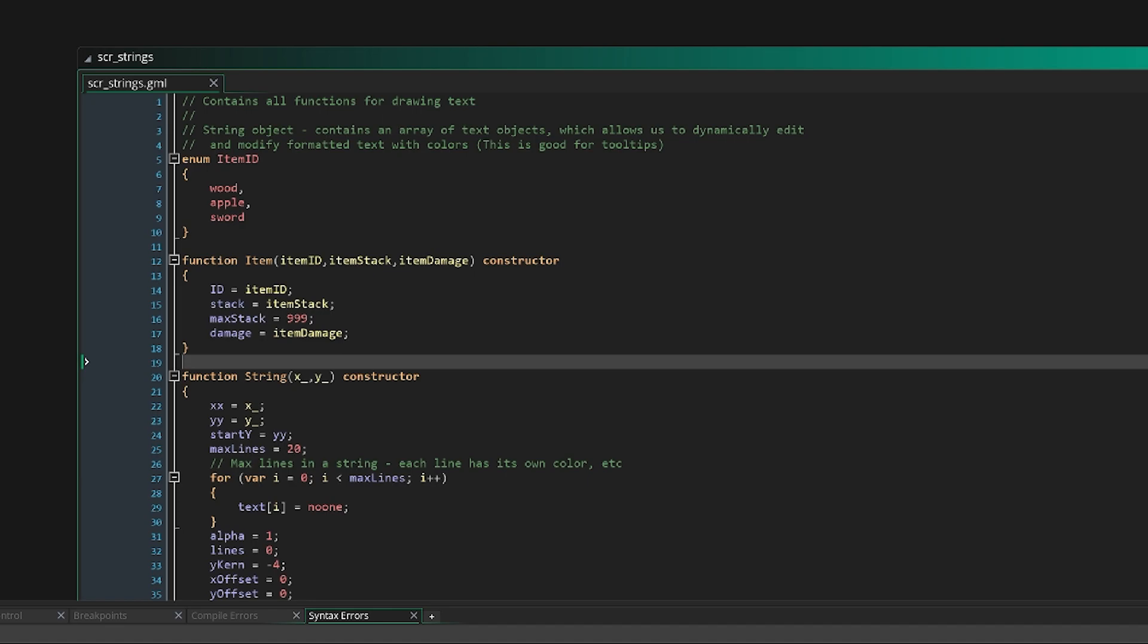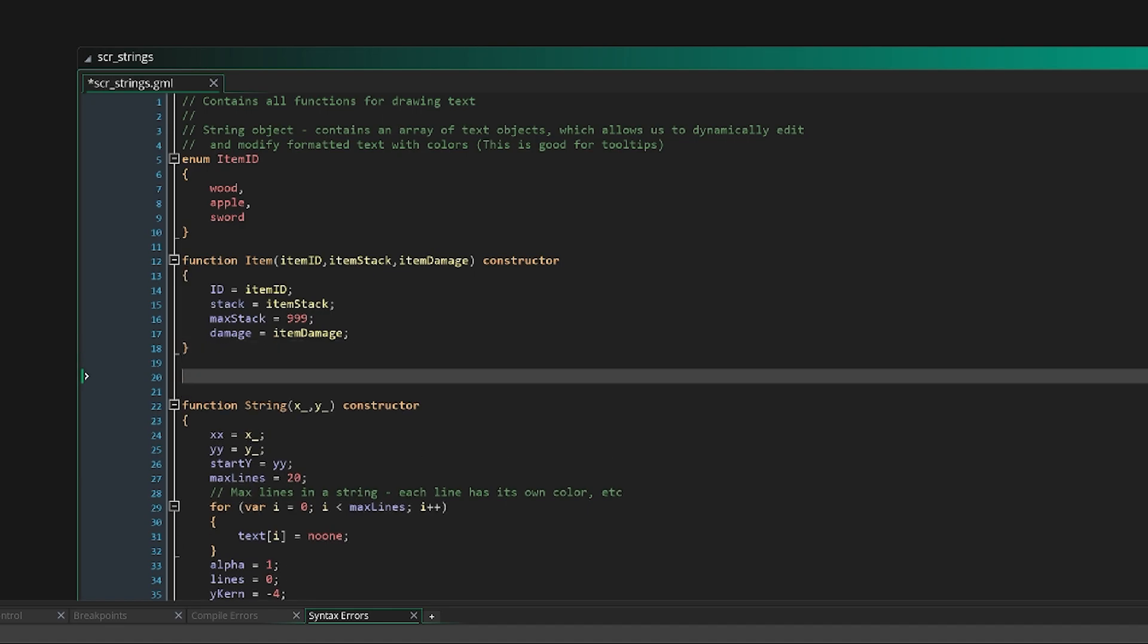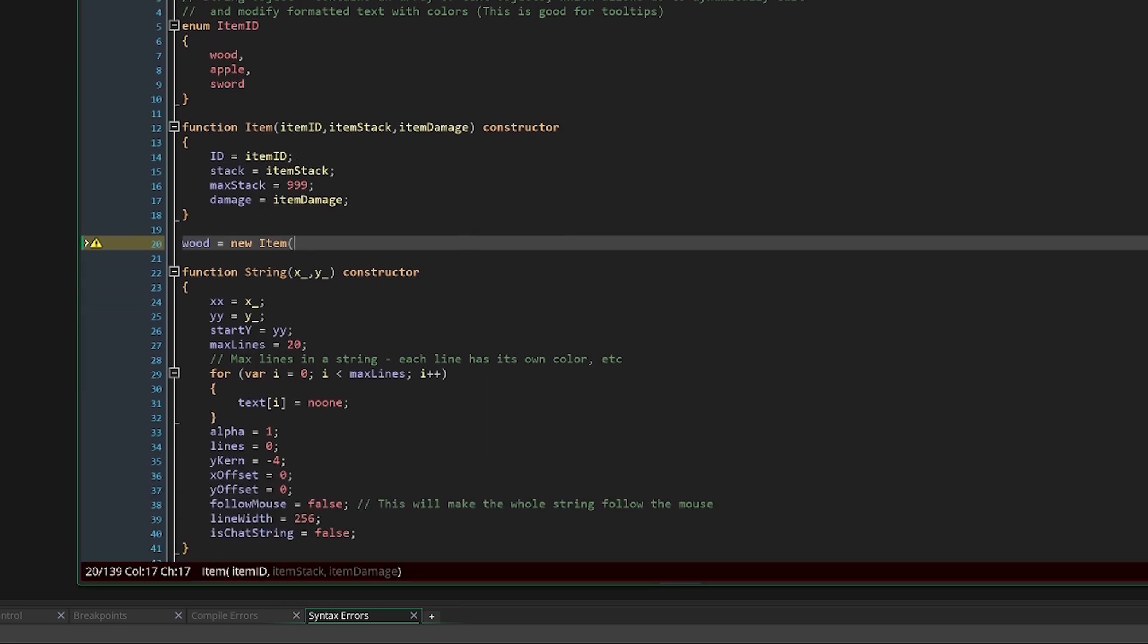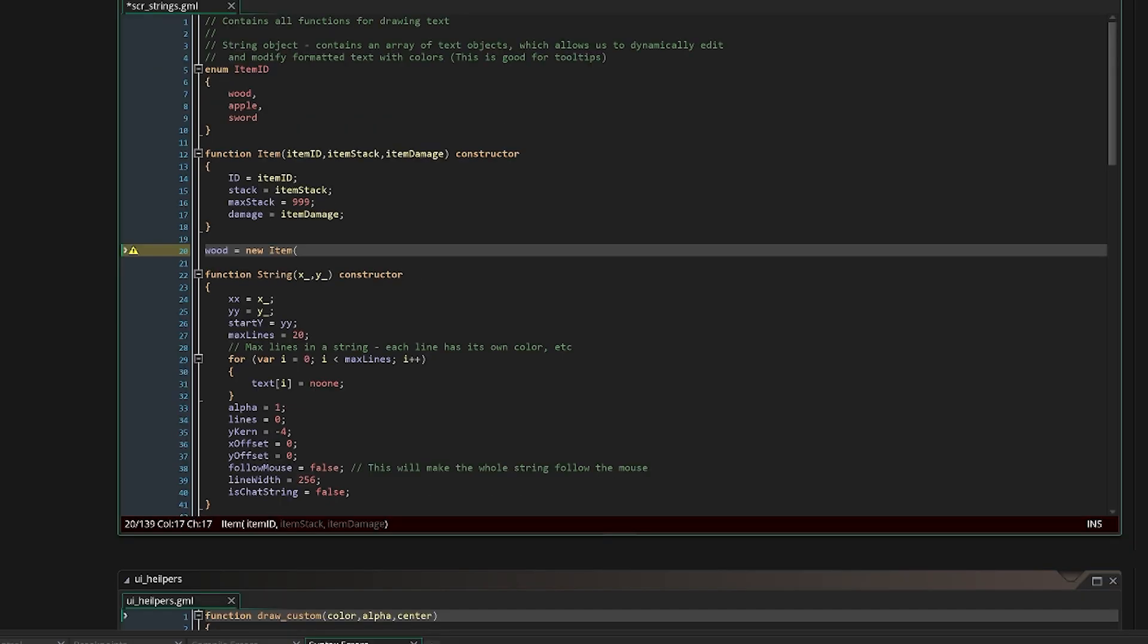And then if we want to create a new instance of this item, we could just say wood equals new item. And new is the keyword that will create and allocate the memory required for a new instance of this item struct or object. And so now we can actually see our parameters down here: item ID, item stack, item damage. So let's say item ID dot wood, we'll say item stack give it like seven, and then item damage or three.